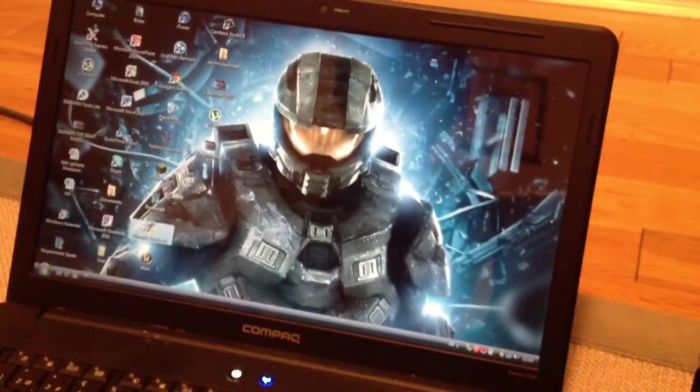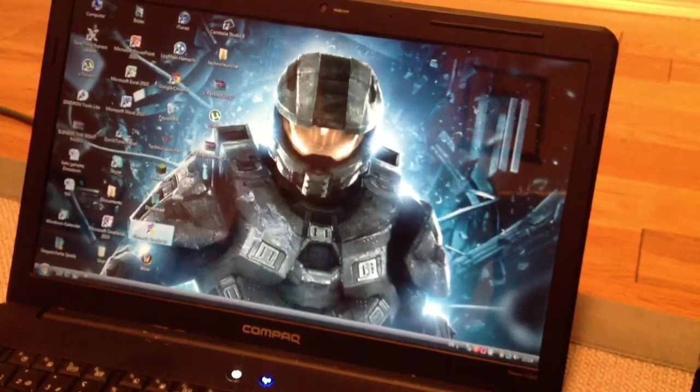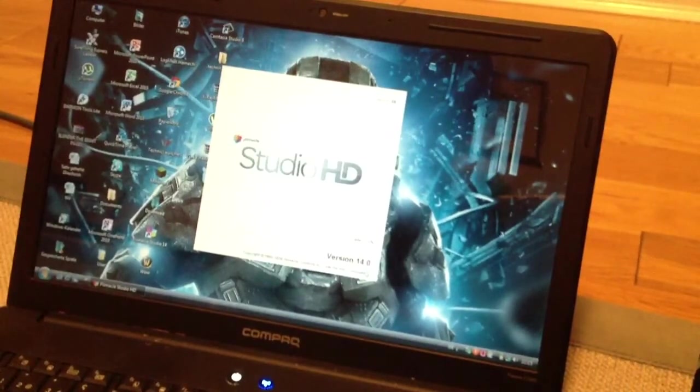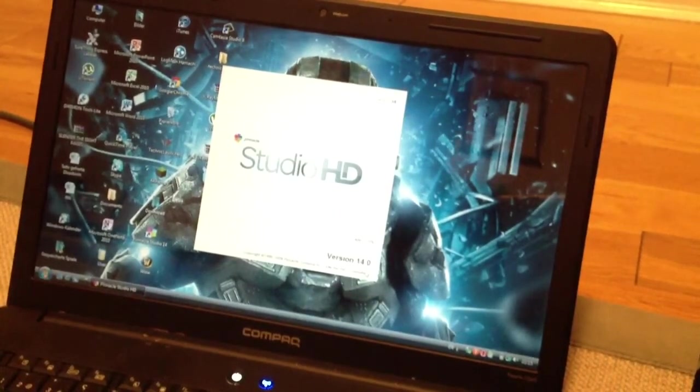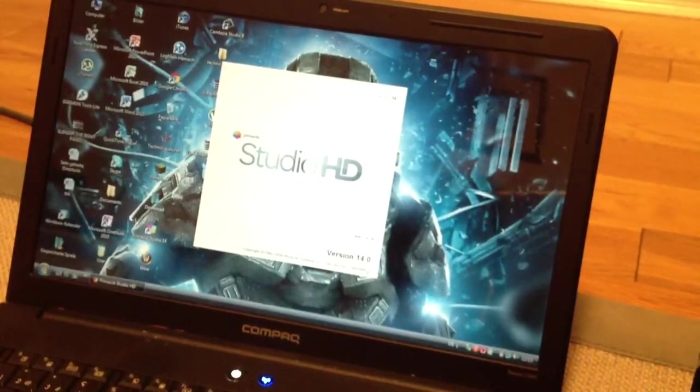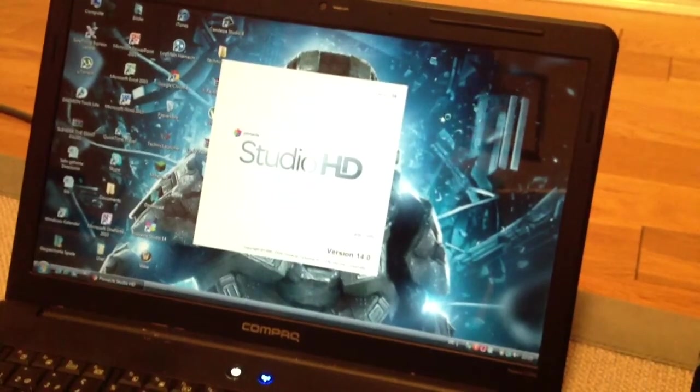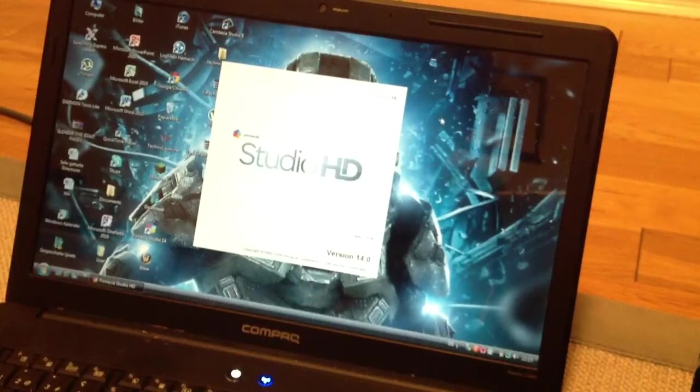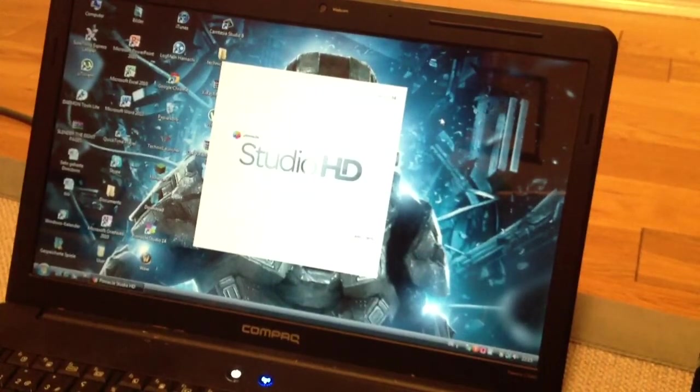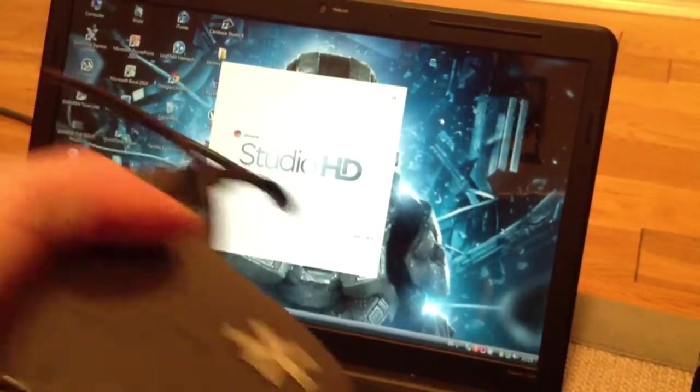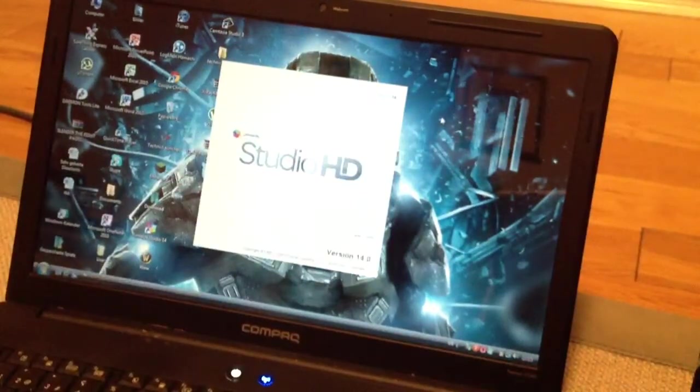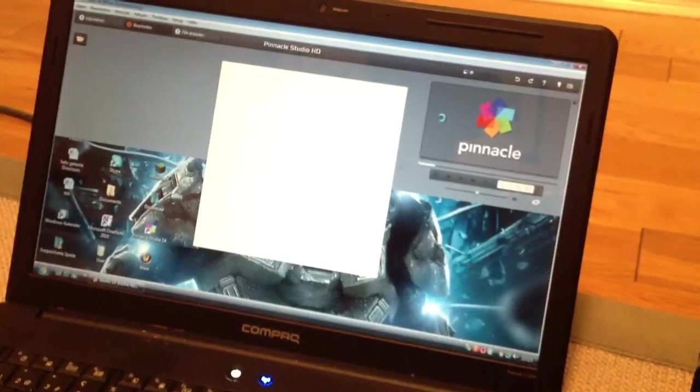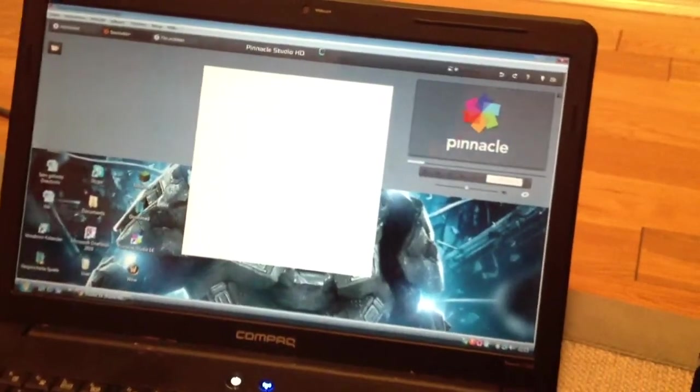You should have a CD coming with it. That will be Pinnacle Studios 14. You're going to click on it. It is loading.